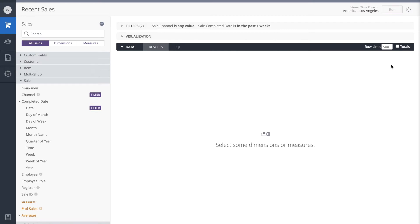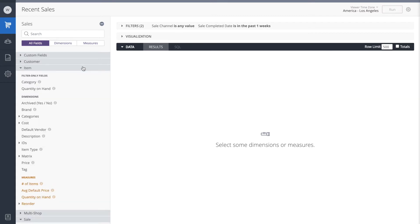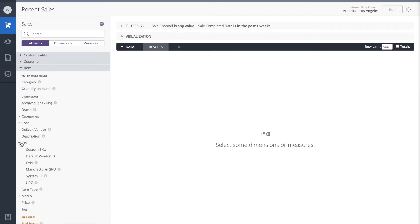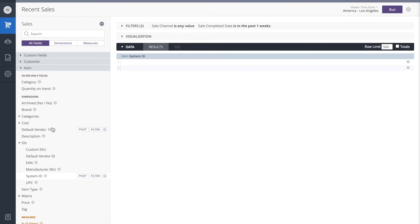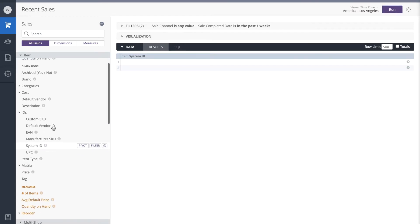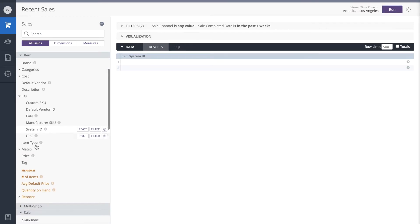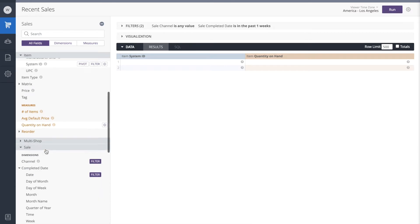Some of the data we do want to have on the report is from the items, so we need something to distinguish the products. I'll use the system ID. We also want to see what's the current quantity on hand.